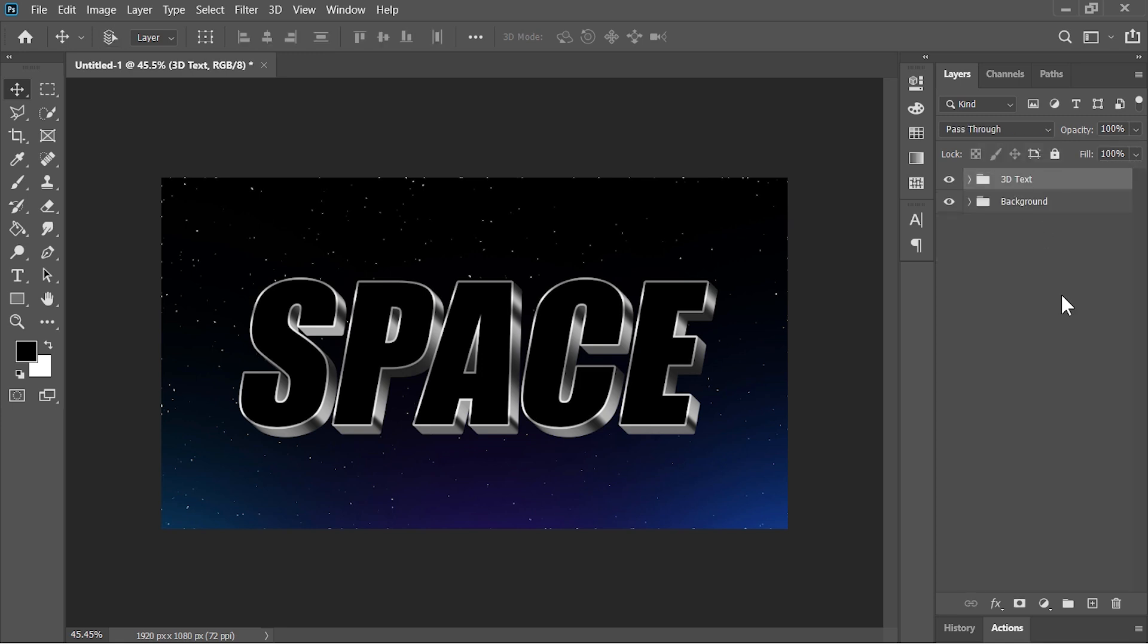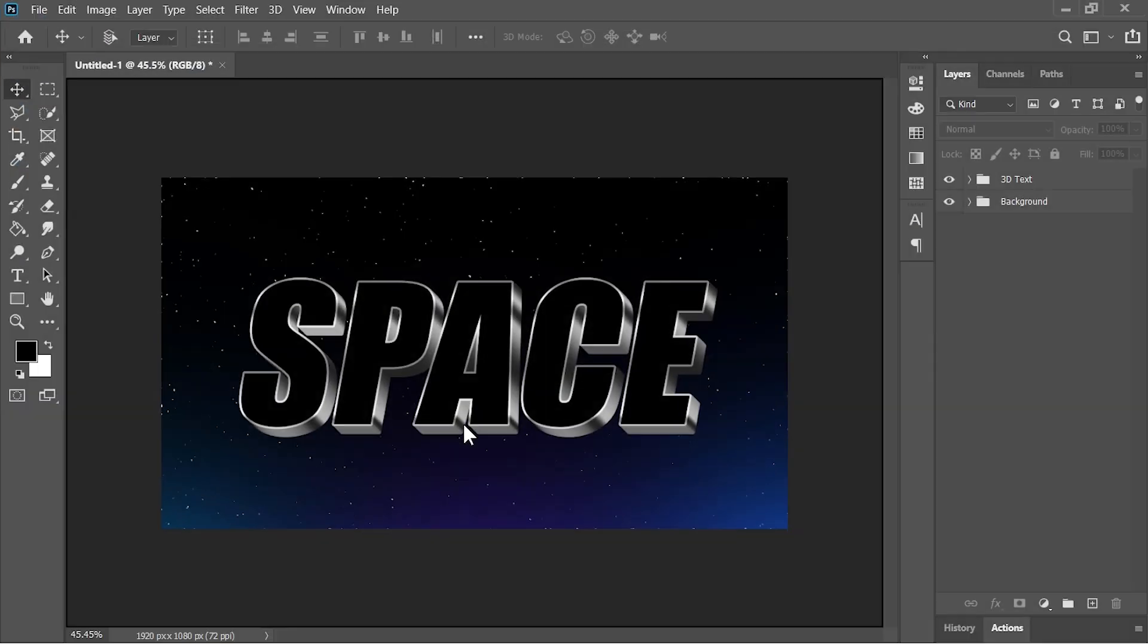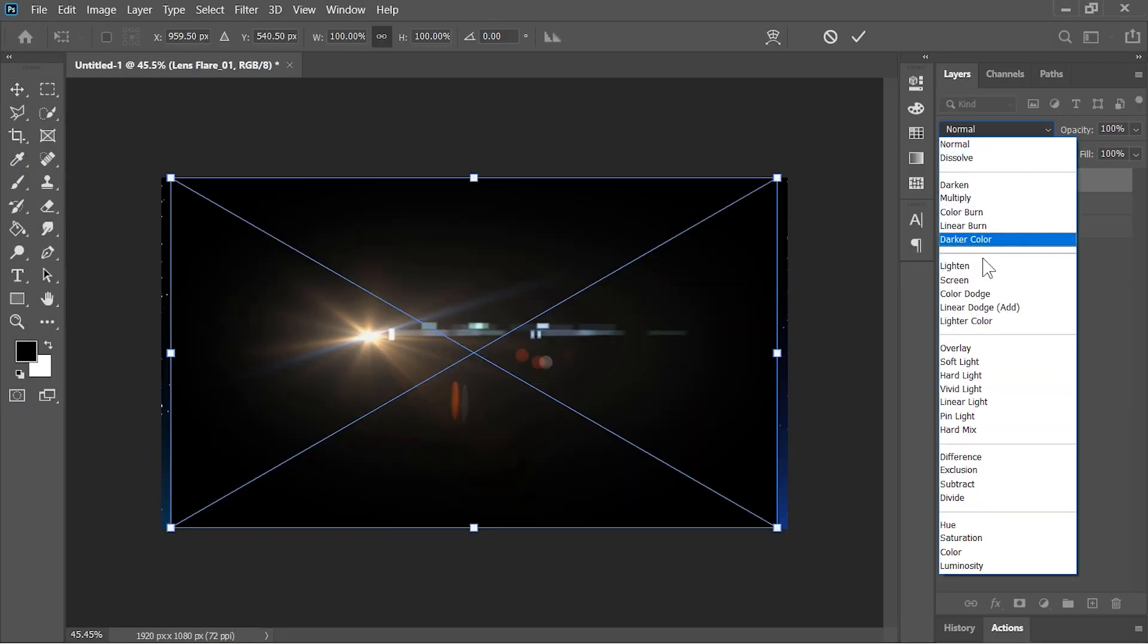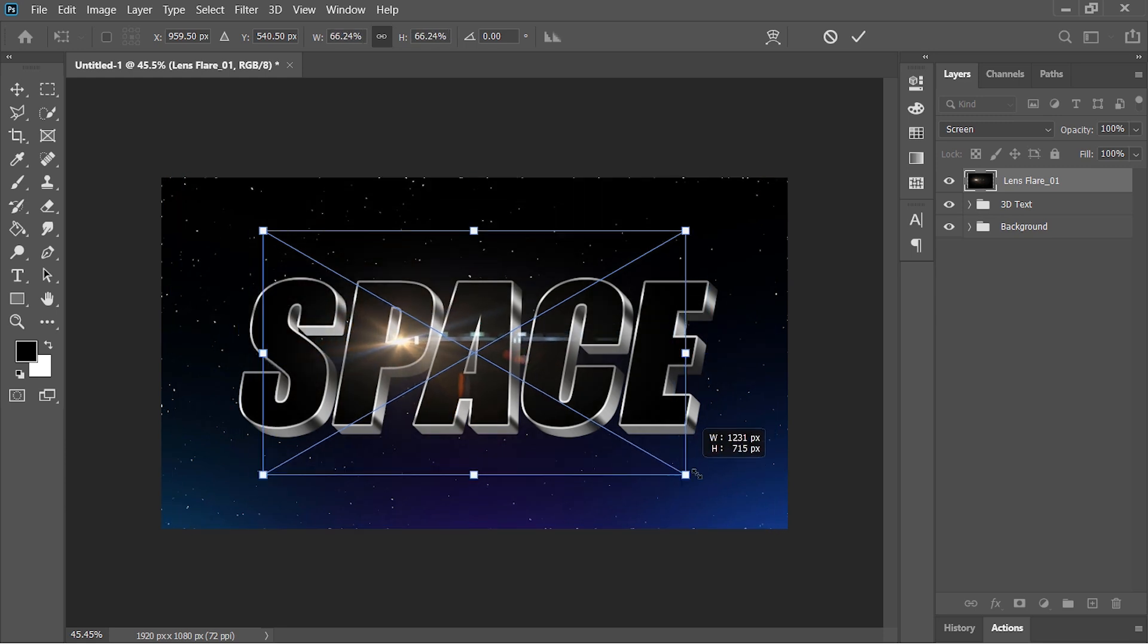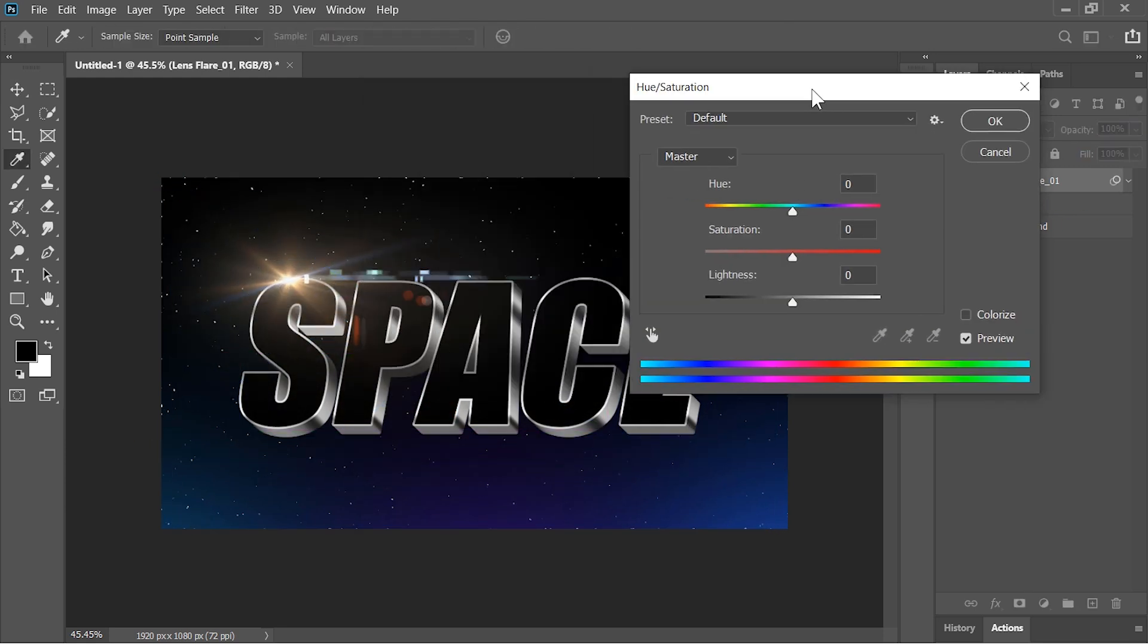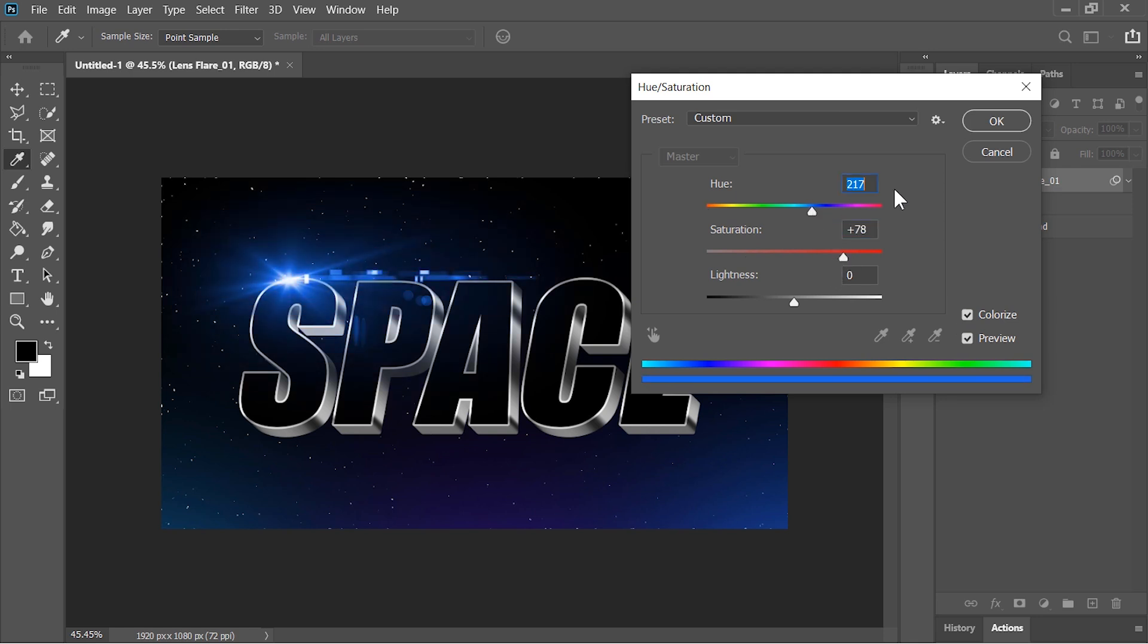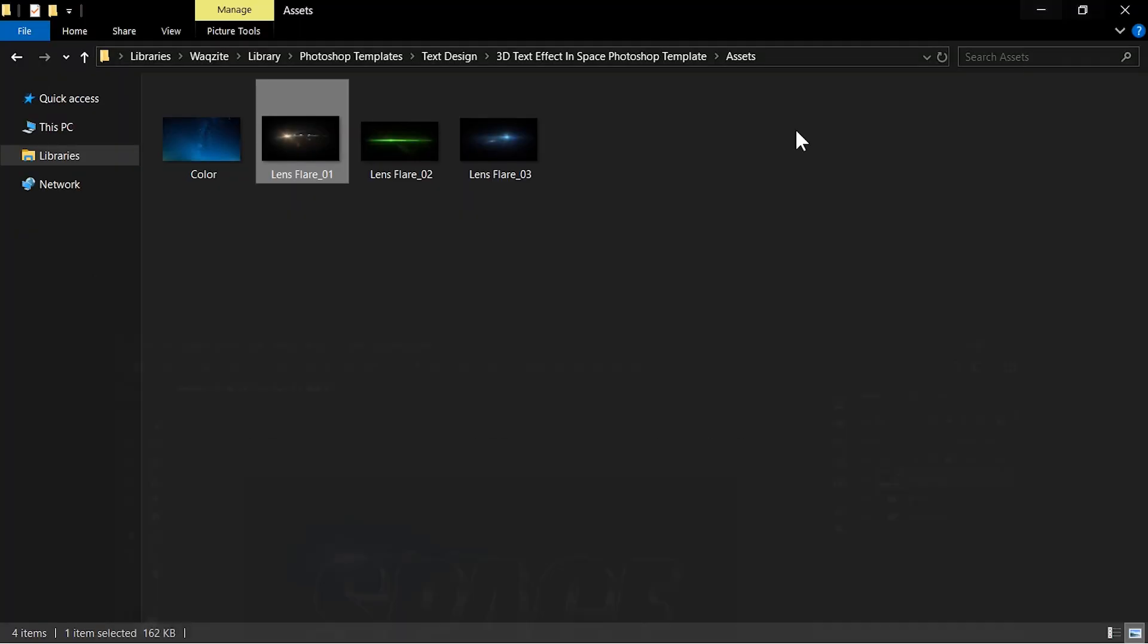Now the last thing that we have to do is to add the lens flare. So let's drag and drop them into the Photoshop. Change its blend mode to Screen. Resize it and move it here. To change its color press Ctrl+U to open Hue and Saturation adjustment layer. Check the colorize option. Increase its saturation and set a nice blue color. Hit OK. By the way you can download them from the link in the video's description.